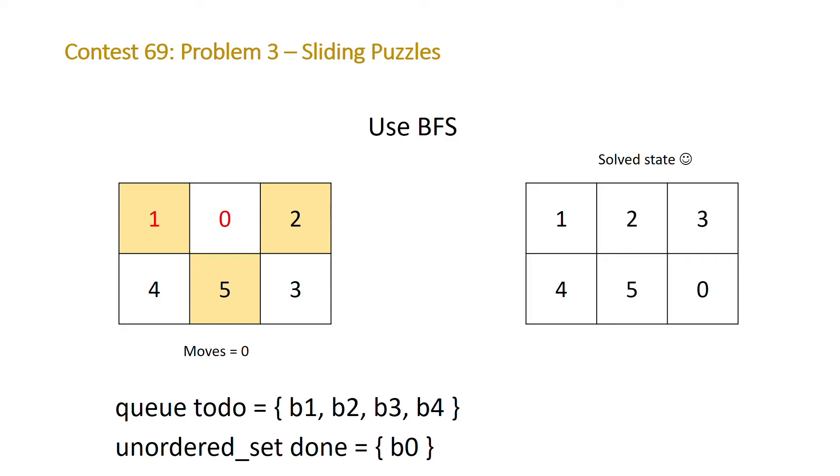And then add it to our unordered set done and then you'll just continue this algorithm until either you've exhausted all possibilities and there's no possible board in which case we'll return negative one or we've found a solved state. So let's take a look at the code.